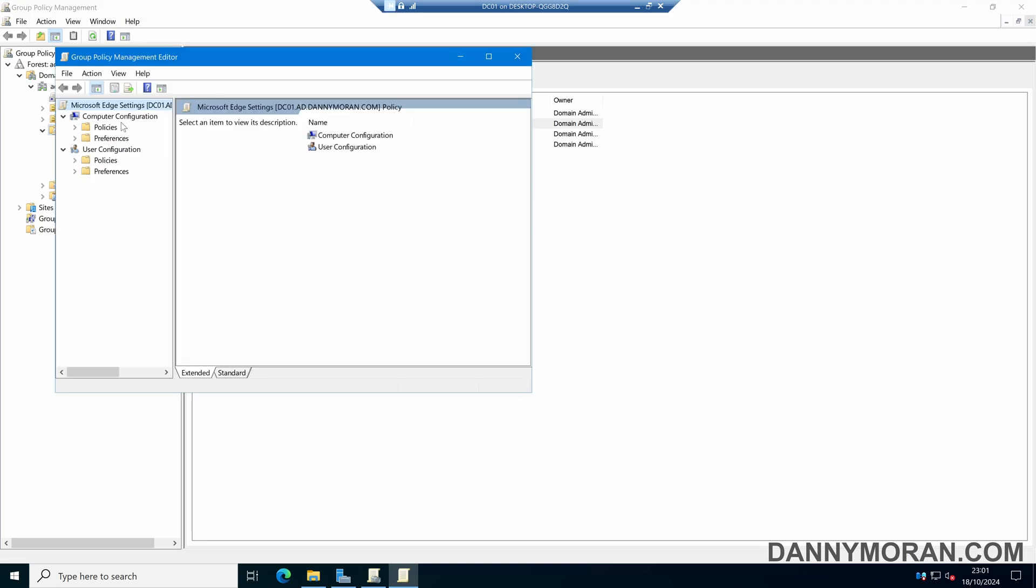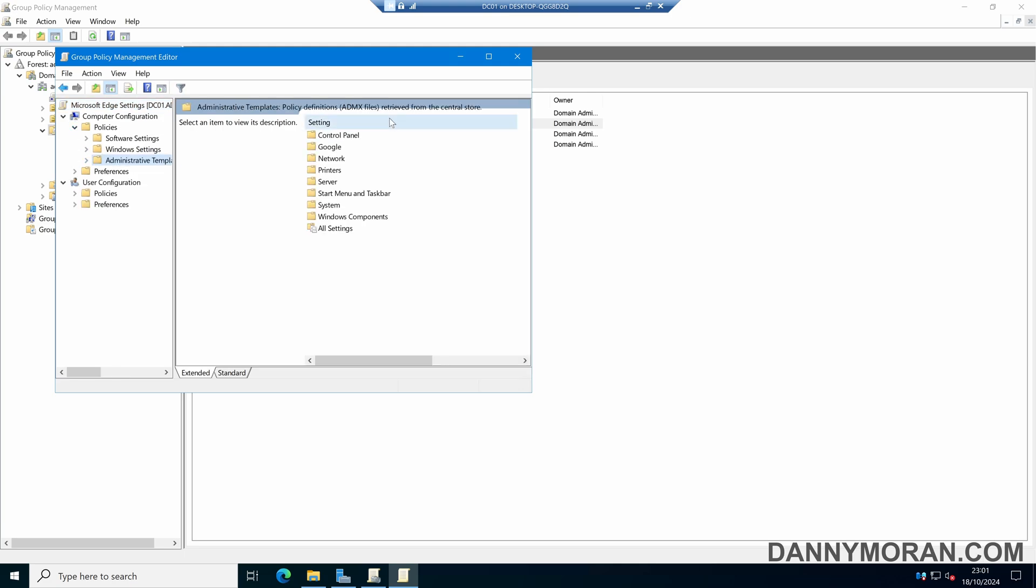Under computer and then policy and then administrative templates, we can see we've got administrative templates policy definitions retrieved from the central store. Yours might say local computer, but what we need to know is where they're currently stored.